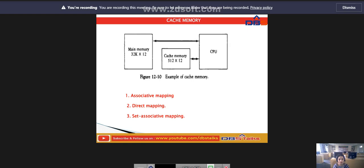The cache memory stores the active portion of the program and data. It is a very fast but small memory. The average memory access time will be reduced, and when it is reduced, the total execution time of the program is also reduced. The cache memory access time is less than the access time of main memory by a factor of 5 to 11.